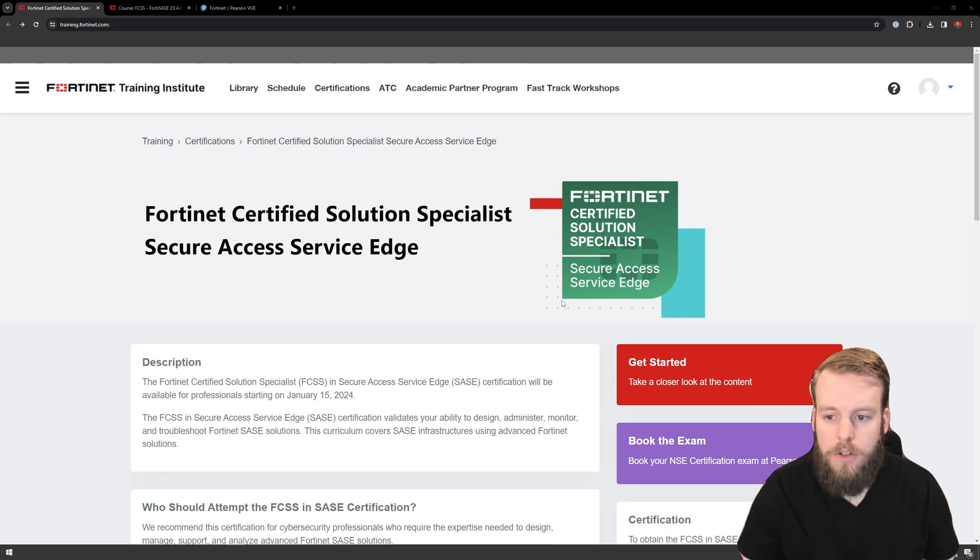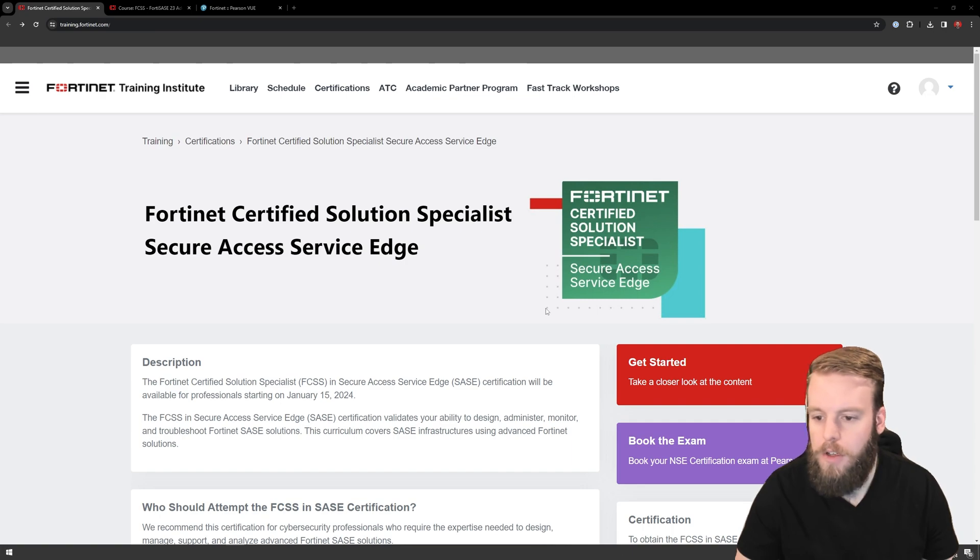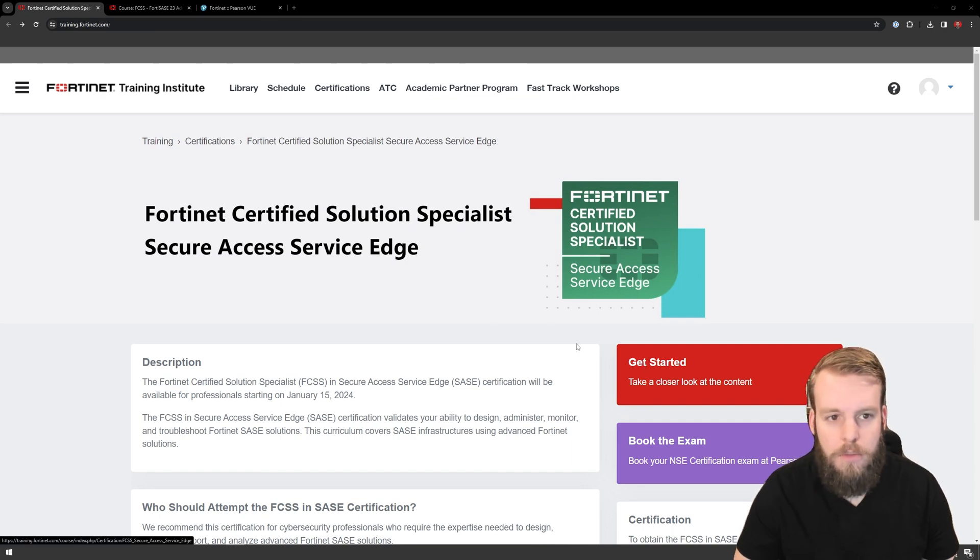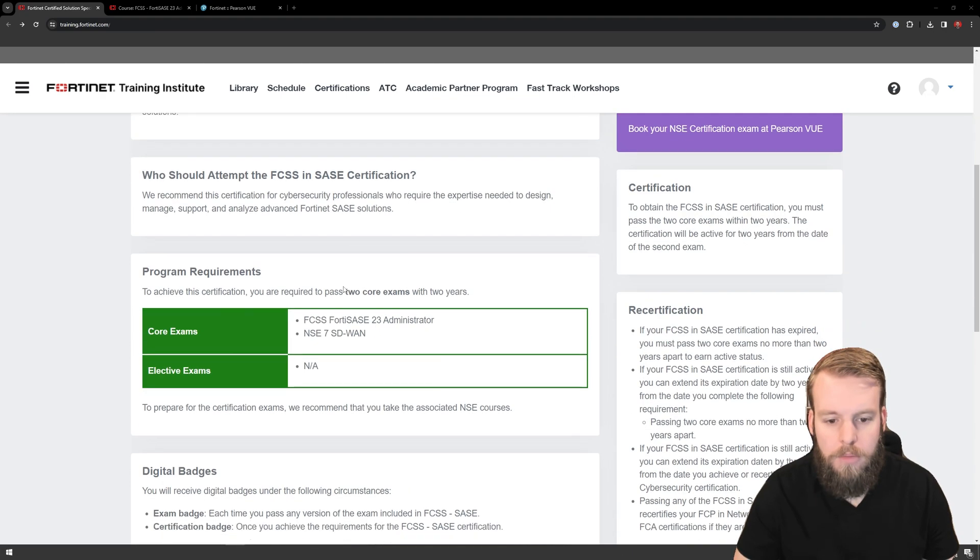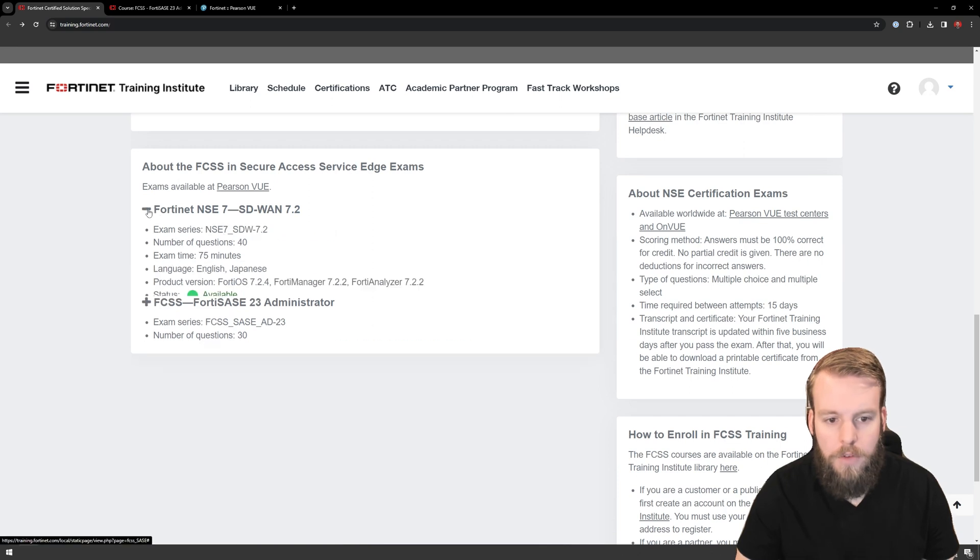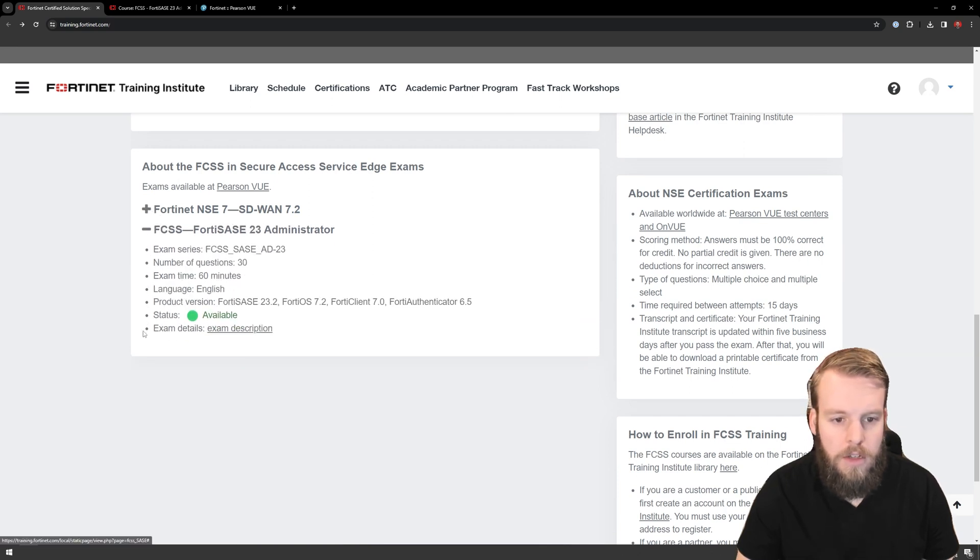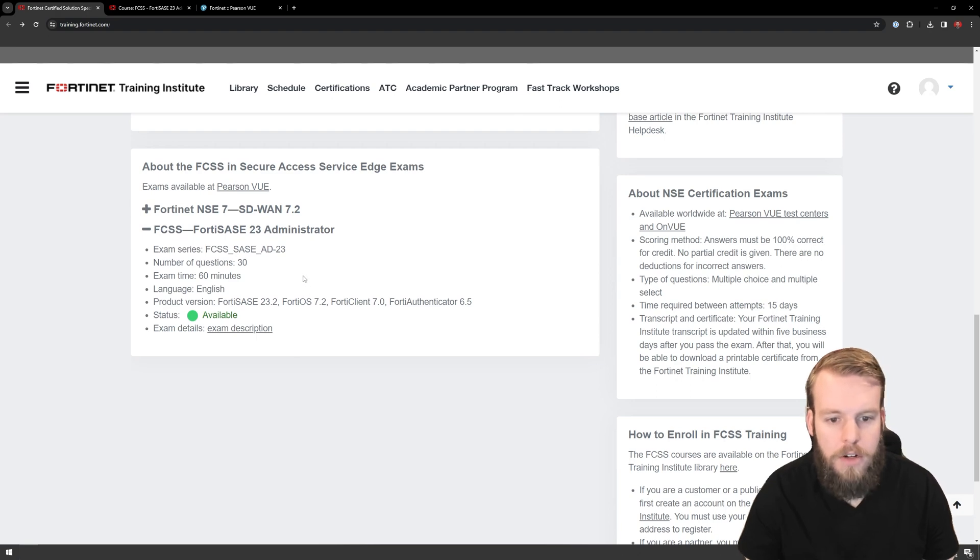So I went and found the certification I was looking for. I was going to go through the SASE certification. I hit the get started button and found out, as you can see down here, there's two different exams that you need to take to get the certification. Today I'm going to be booking the Fortis SASE administrator exam.